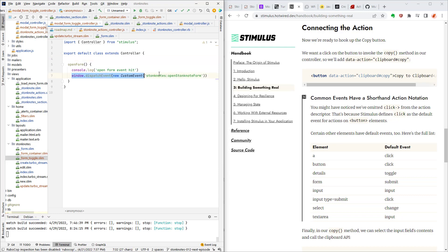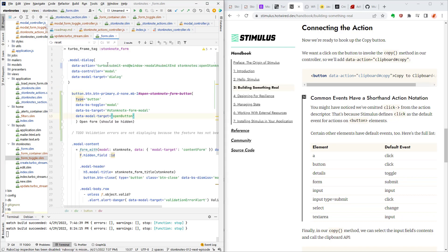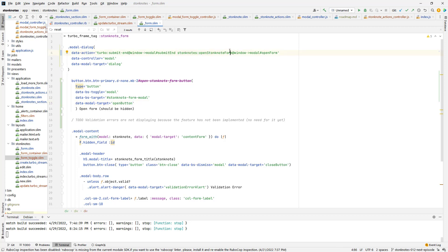Dispatching events is how you communicate between Stimulus controllers. So it's going to fire the event stonk notes open stonk note form and that event is going to be received by the controller on that form. So let's look at the actual form itself right here. The modal dialog and here I have data action and here are the events that it is set up to receive. As you can see here it's looking on the window for these events and here's stonk notes open stonk note form and when it receives this event on the page it goes to the modal controller open form.